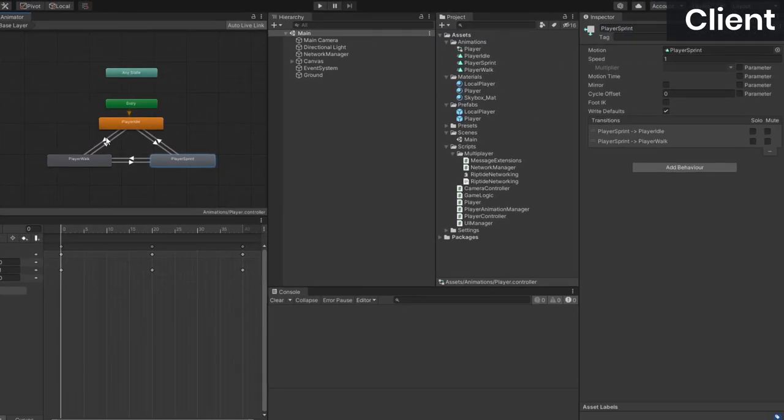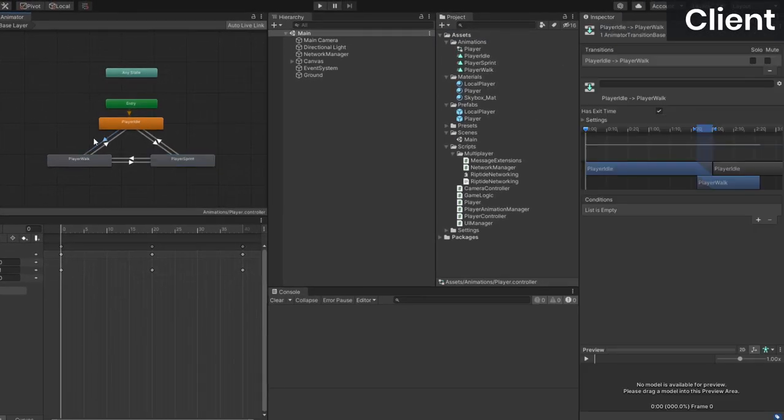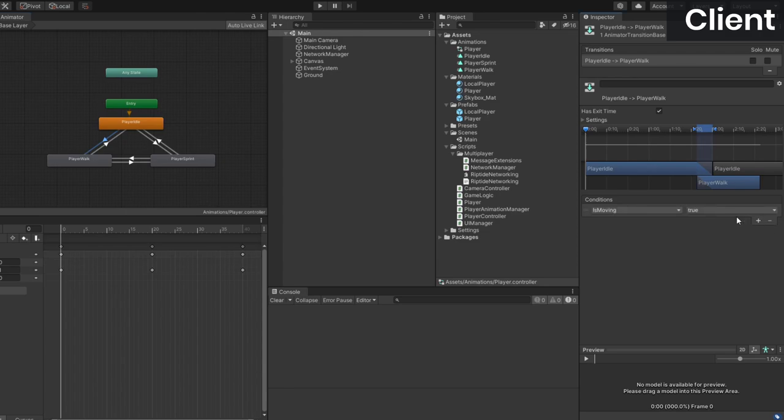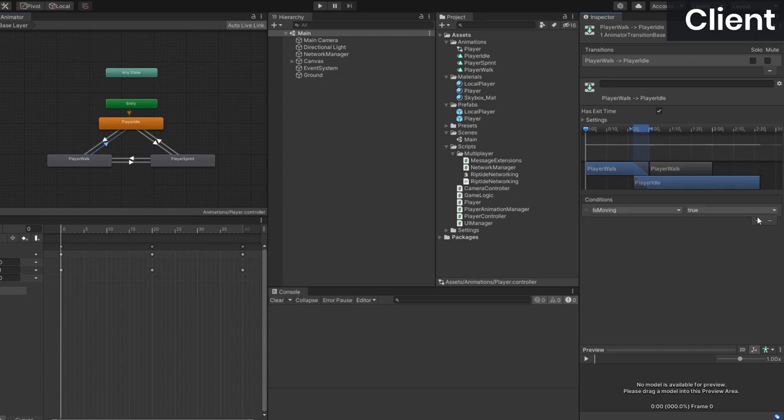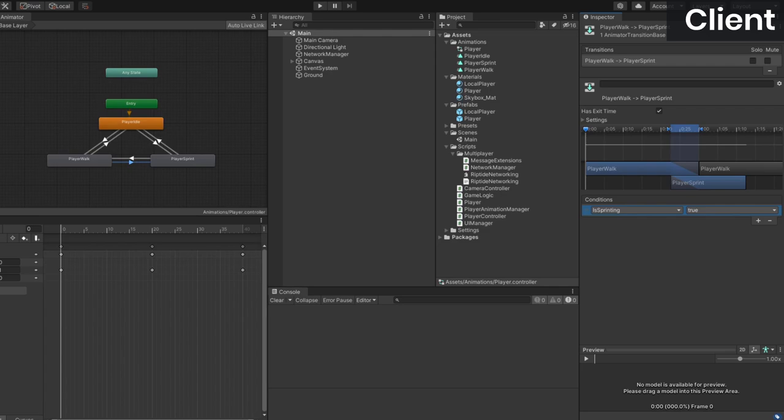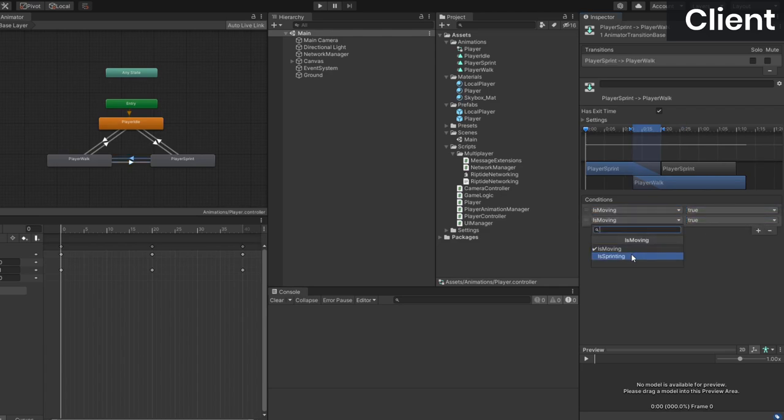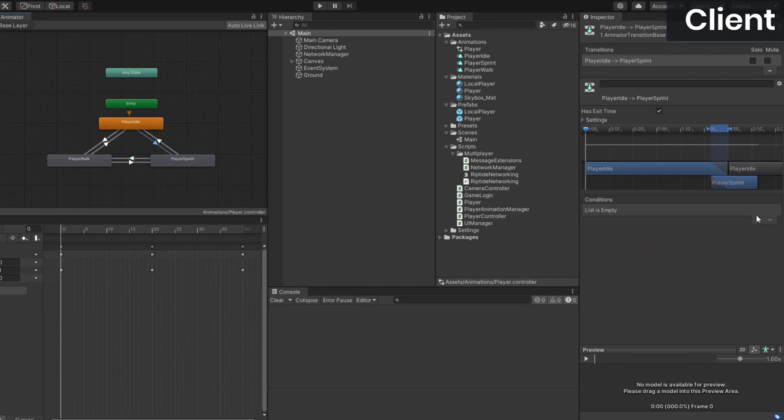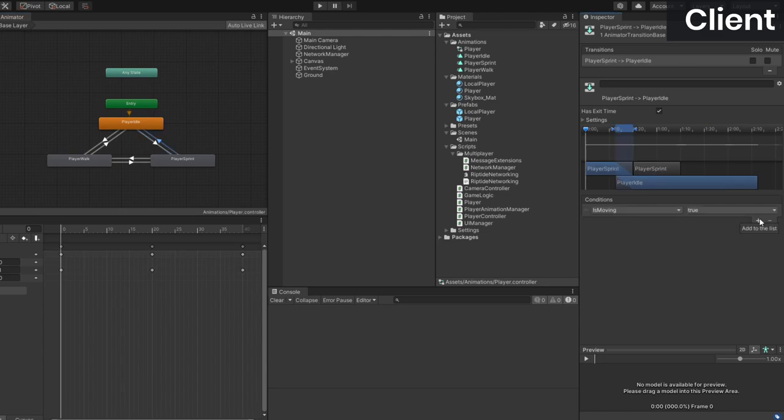Now let's set up the conditions for these transitions. To go from idle to walking, isMoving needs to be true and isSprinting needs to be false. To go back to idle, both bools need to be false. To go from walking to sprinting, we just need to check if isSprinting is true as the player that is sprinting will obviously also be moving. To go from sprinting to walking, the player needs to be moving but not sprinting. Finally, to go from idle to sprinting, isSprinting needs to be true and to go back to idle, both bools need to be false.